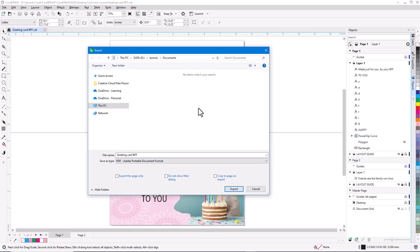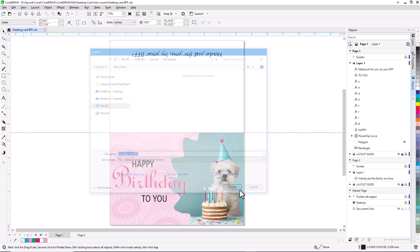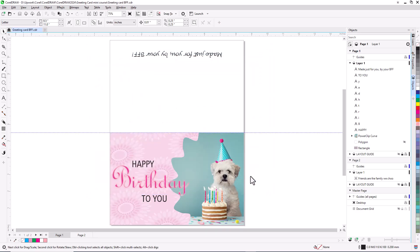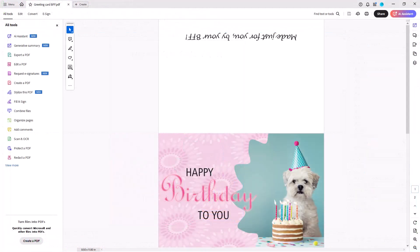This brings us to the end of this tutorial on creating a greeting card in CorelDRAW. If you've been watching this video on YouTube, you'll find a link in the description below that will take you to our tutorial page. Here you can download the sample design file and a written version of this tutorial to follow along.